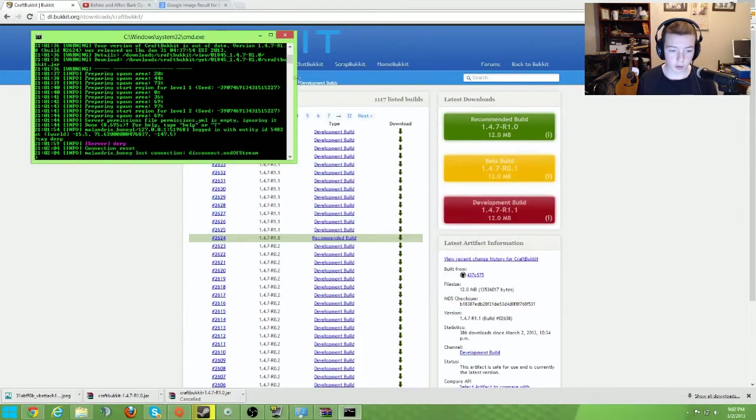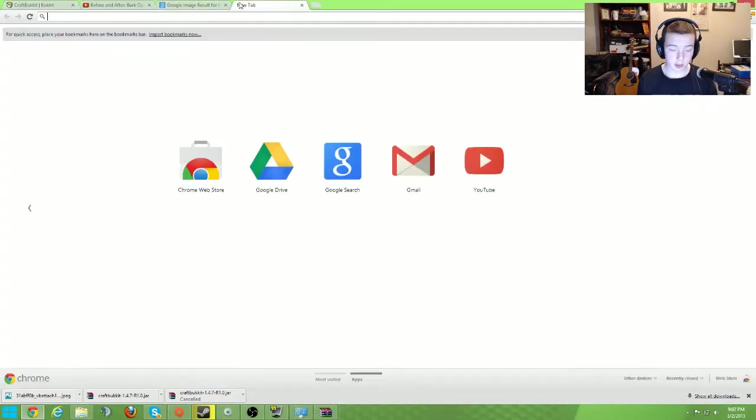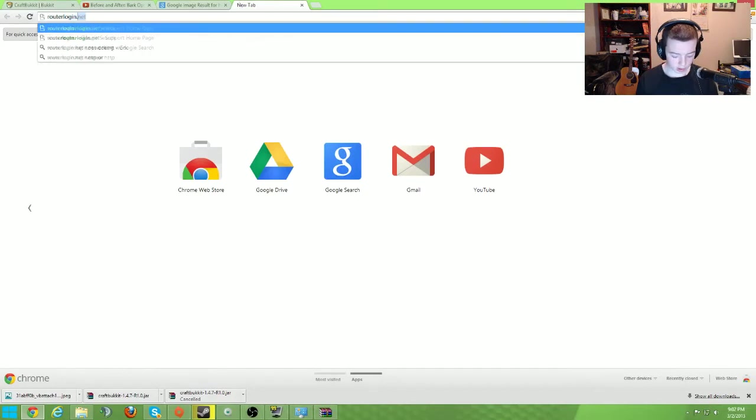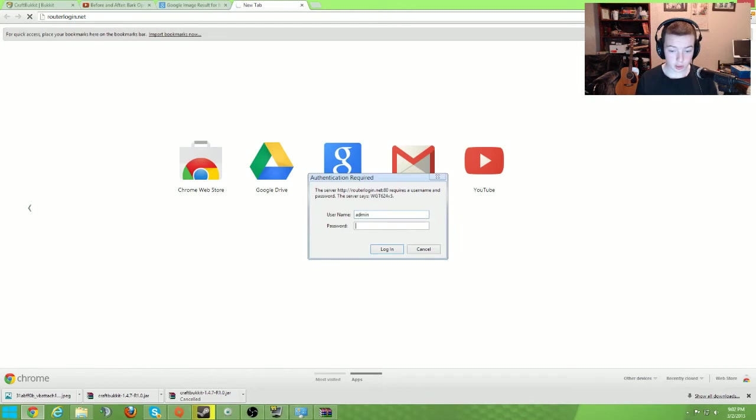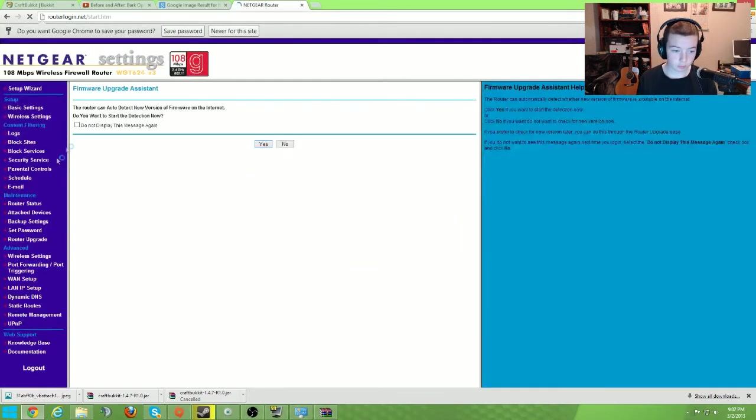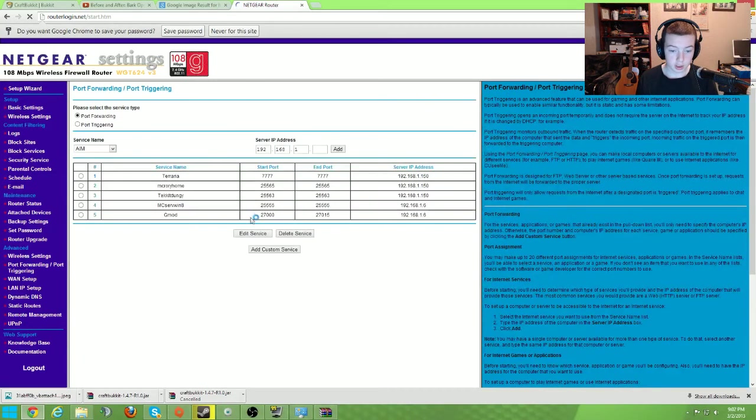Now we're going to teach you how to port forward. Just close this up for a second, I probably should have typed in stop. And go to routerlogin.net, your default password is most likely admin and password. That is the average default.